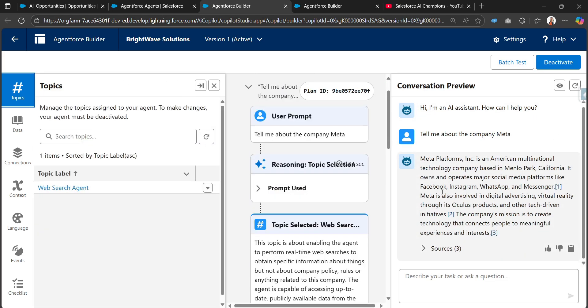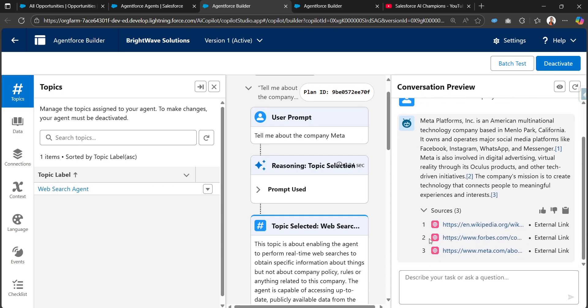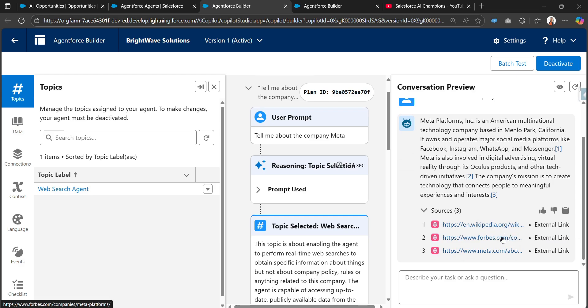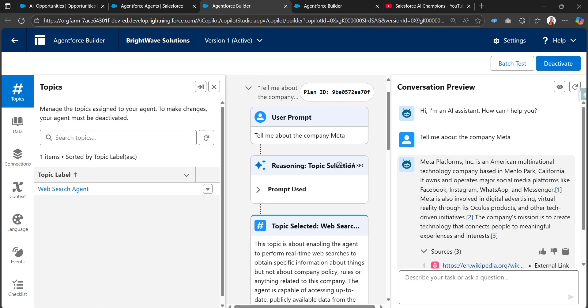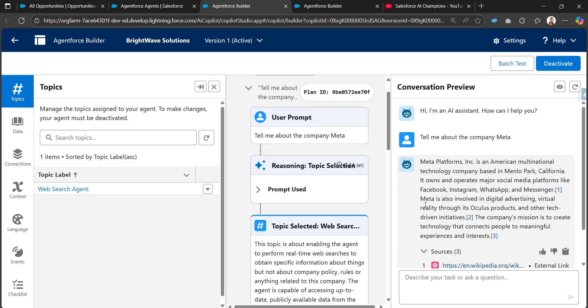Now it's searching the web and we can see the resources. It's taking information from Wikipedia, Forbes, and meta.com. It says Meta Platforms Inc is an American multinational technology company based in Menlo Park, California. It owns and operates major social media platforms like Facebook, Instagram, WhatsApp, and Messenger. Meta is also involved in digital advertising, virtual reality through its Oculus products, and other tech-driven initiatives. The company's mission is to create technology that connects people to meaningful experiences and interests.